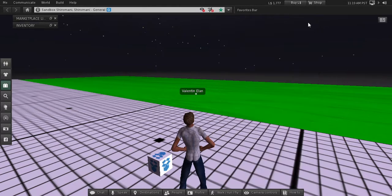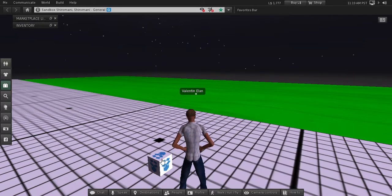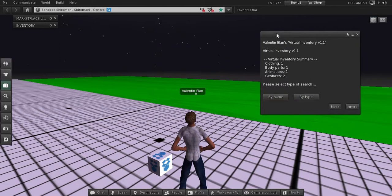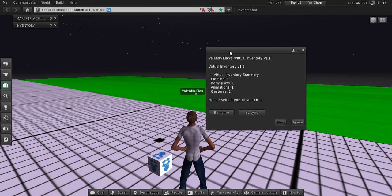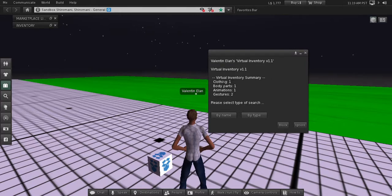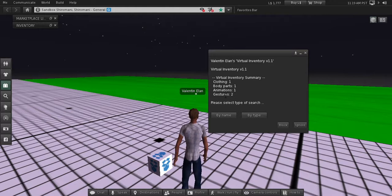After this, if you press in the box, you will get a pop-up with a summary of all the different items that you have inside. In this case we have one clothing, one body parts, one animation, two gestures.